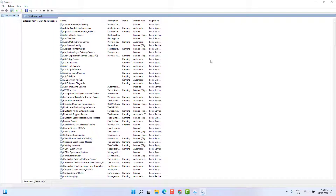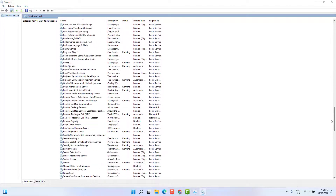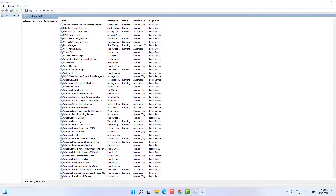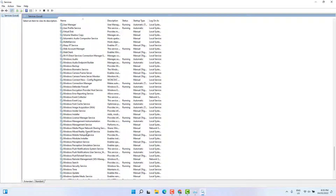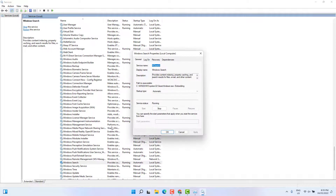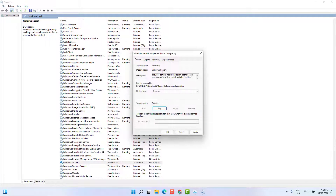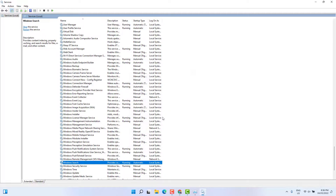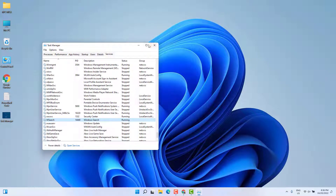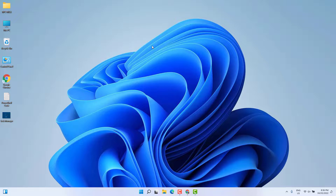After clicking Open Services, scroll all the way down and find Windows Search. Double-click on it. You need to choose startup type Automatic. First click Stop, then click Start again, then click Apply and OK. After that restart your PC and try to open your Windows 11 start menu and search bar — hopefully it's going to work.